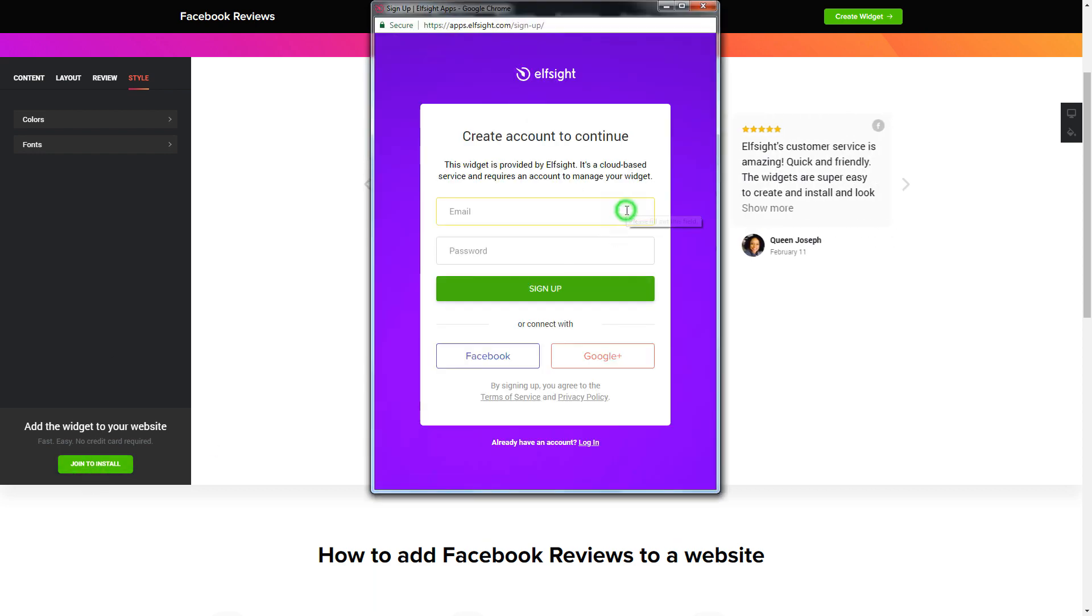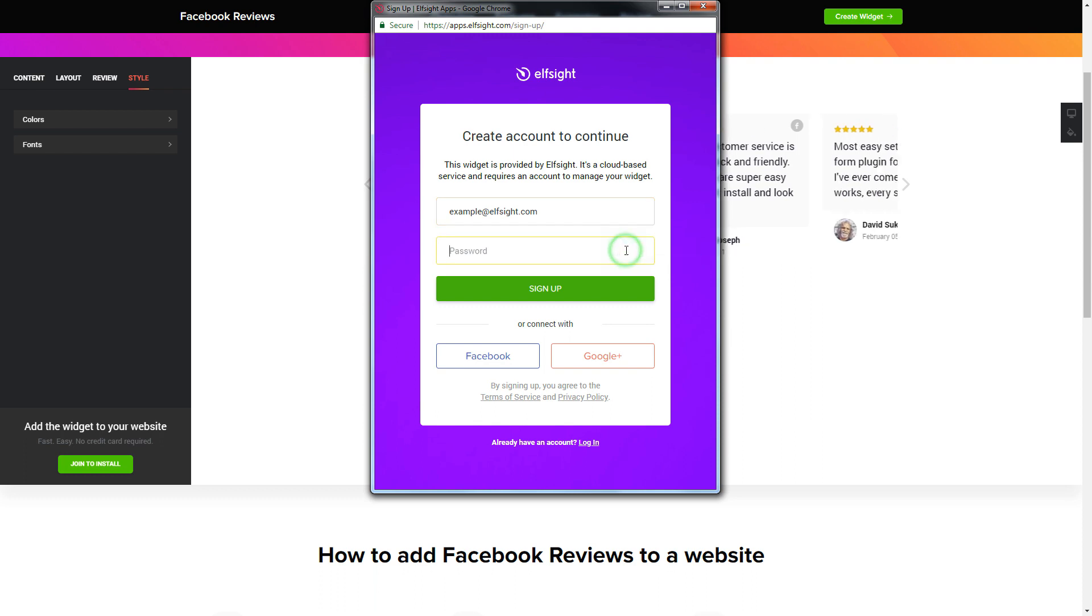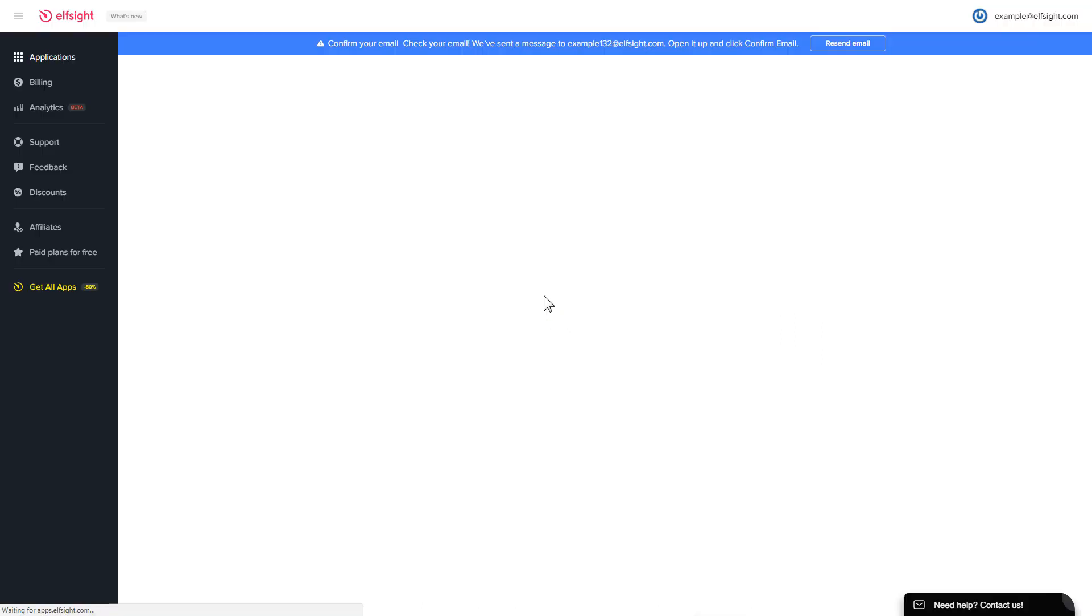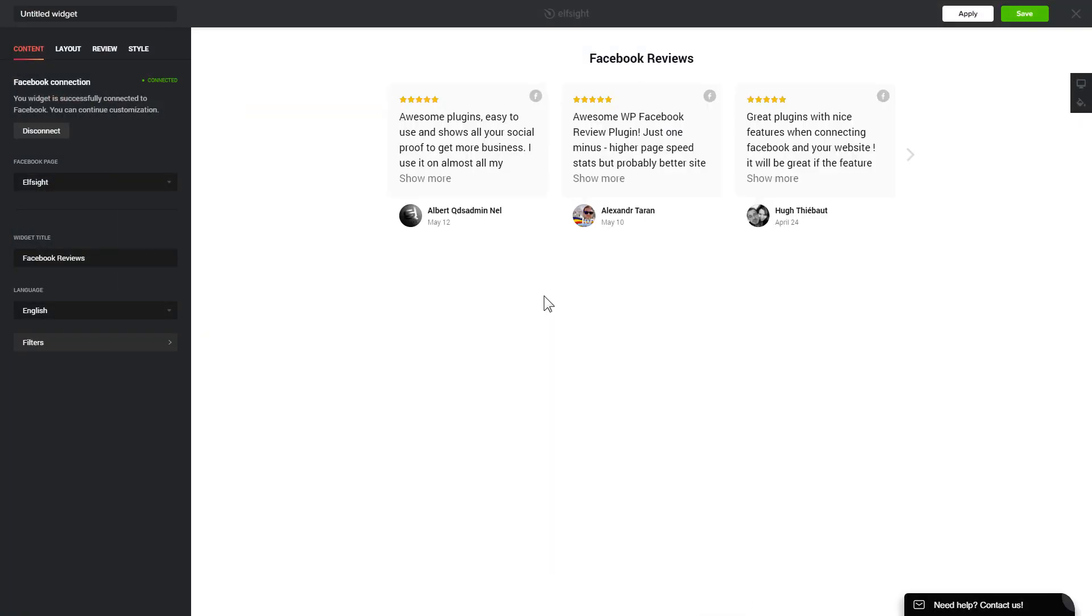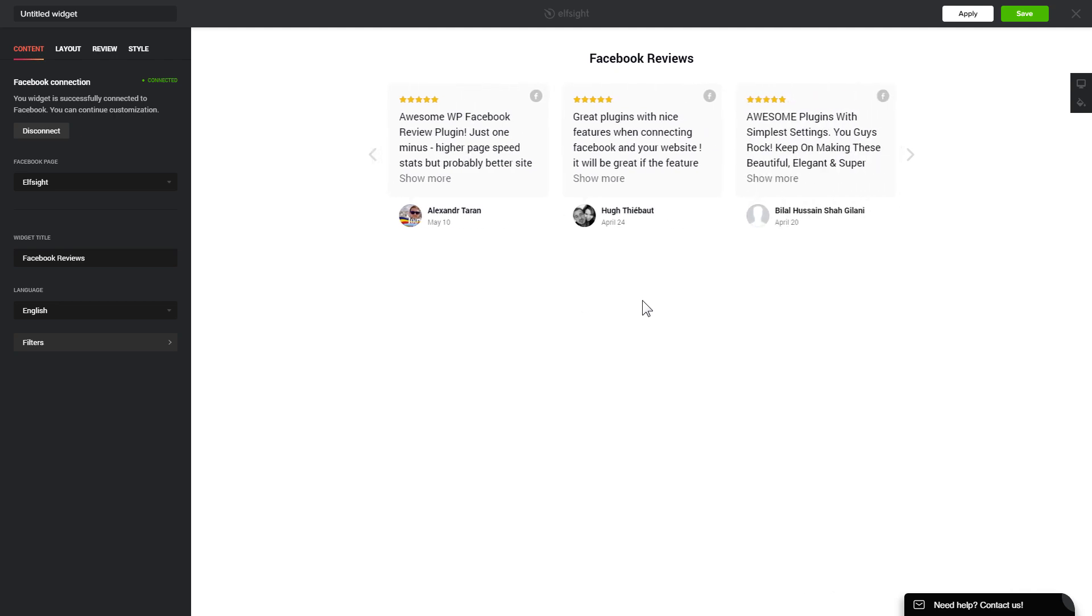Log in or sign up to Elfsight apps. This is free, no credit card required. After you sign up, you'll see the widget that you have just created. Click Save.